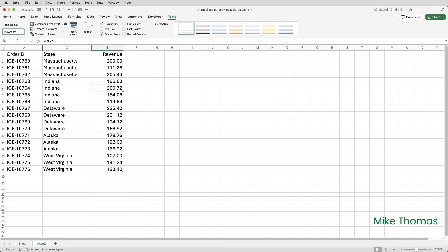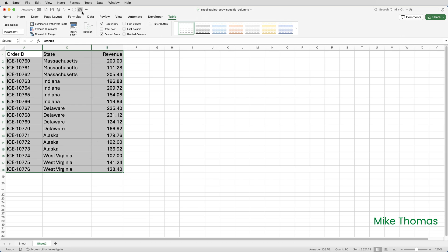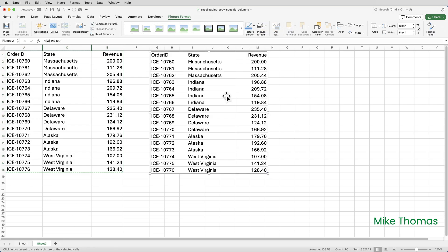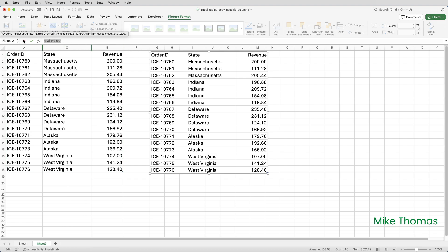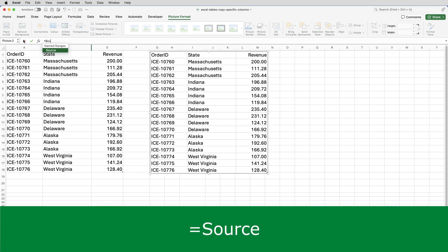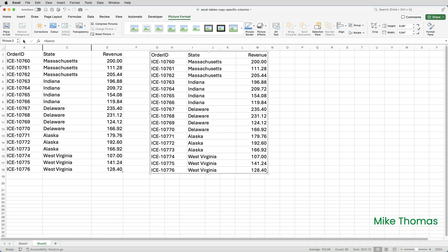Then I'm going to regenerate the image by selecting A1 to E18, clicking on the camera tool, and clicking where I want the image to go. I then need to change the formula behind the image to reference the name that I created. So with the image selected, click in the formula bar, delete what's there, and type equals source — where "source" is the name assigned to the original range. As more rows are added to the table, the table grows automatically and the range grows with it.